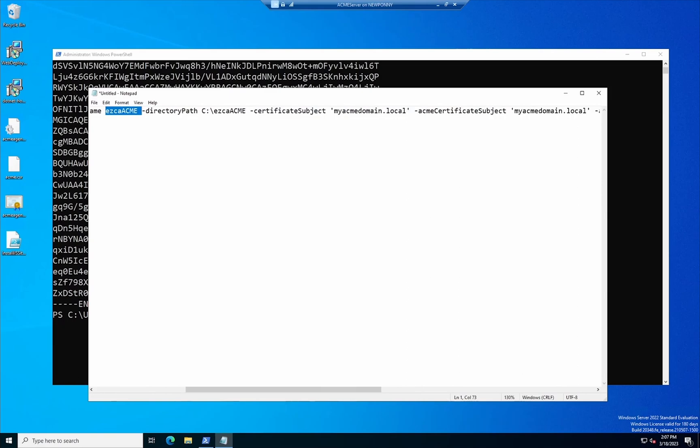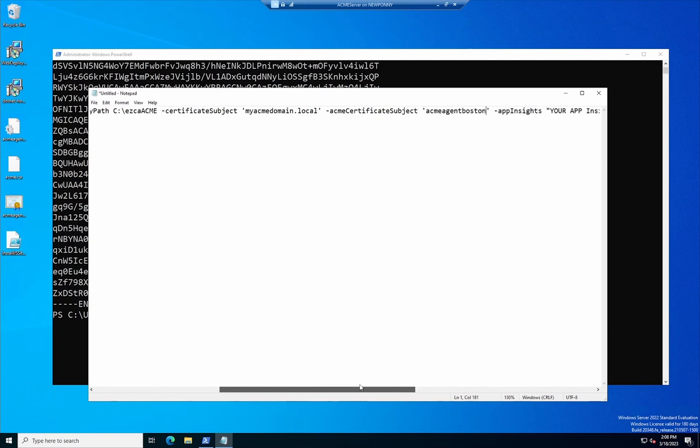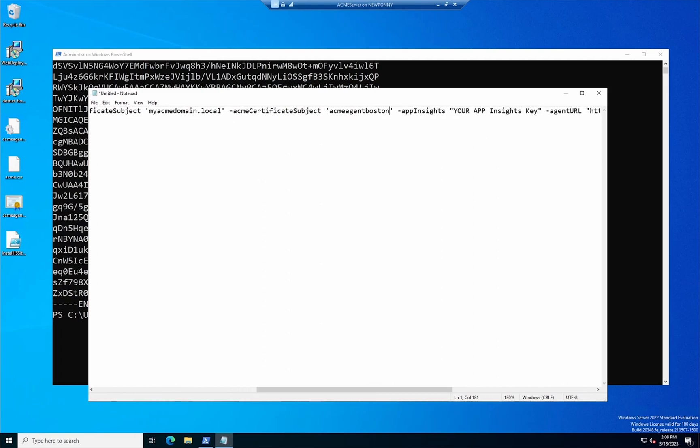script. So in here I'm just leaving kind of like the Easy CA Acme name for the website, the directory, all this kind of the same and here we have to change the Acme certificate subject so this is the certificate we use to authenticate and the other certificate that myacme.domainlocal that's the certificate that you use for your